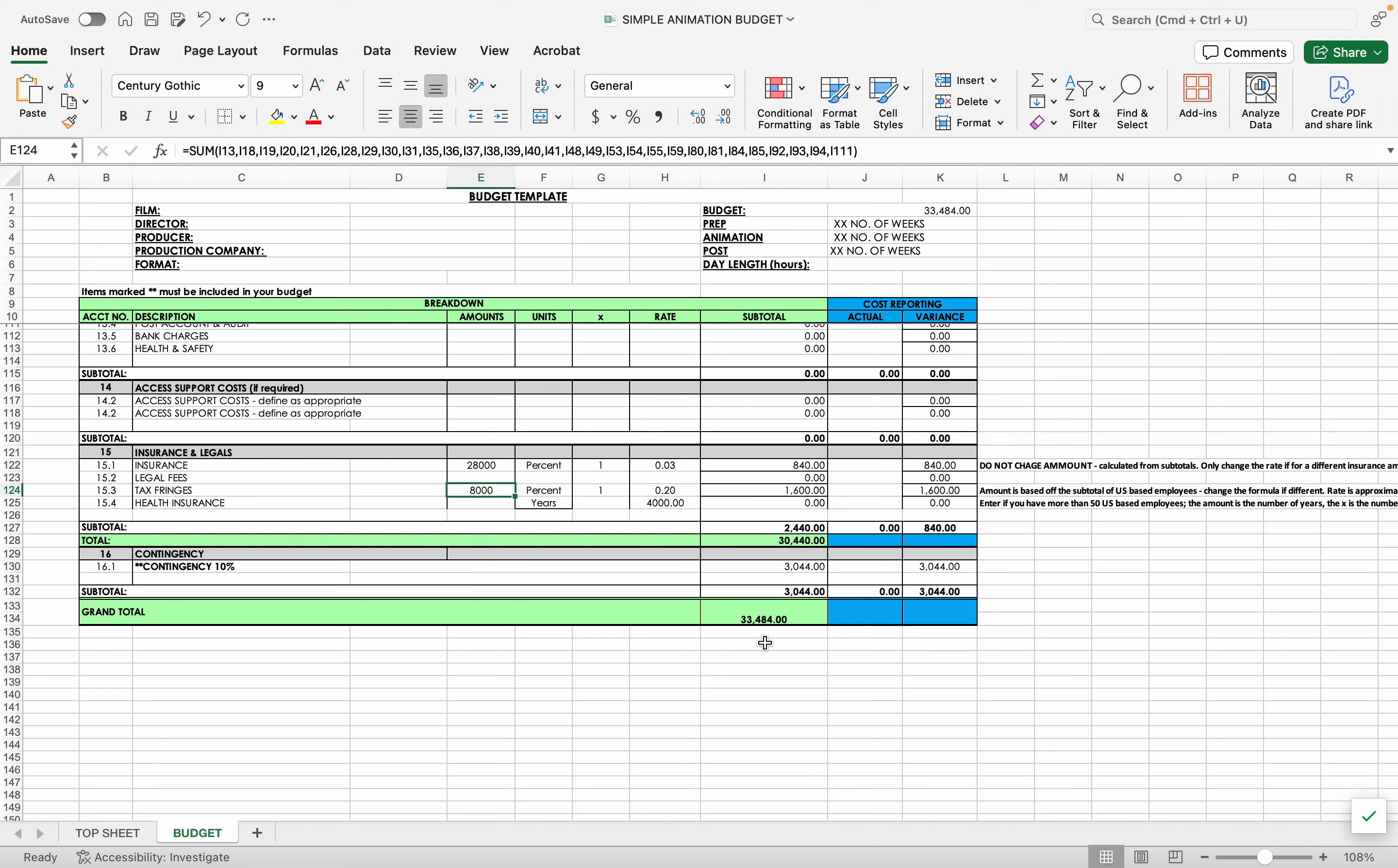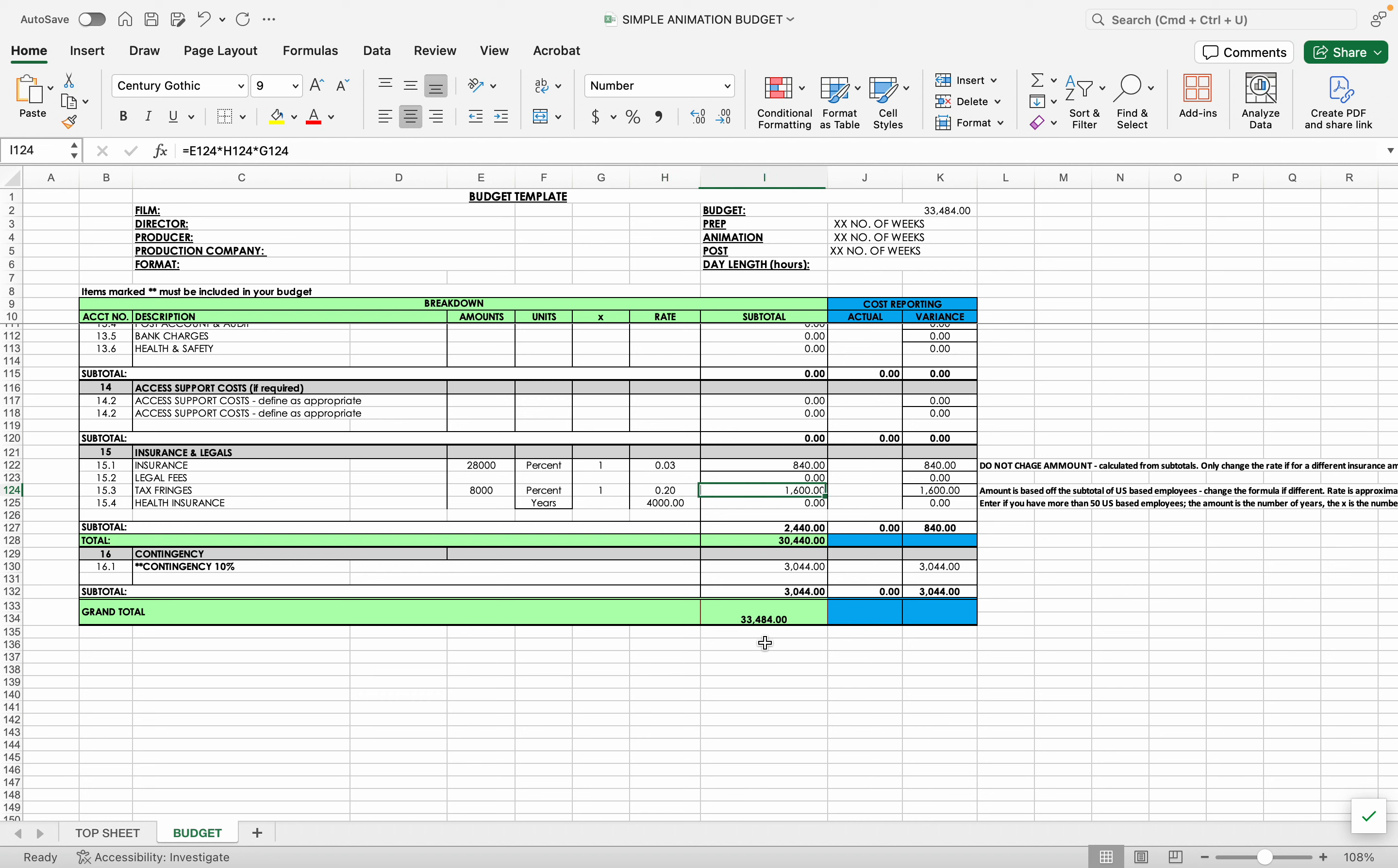Tax fringes get calculated. So the writers are employees. So your writers would get paid and have taxes paid on. And I just put an estimate of 20%. It's what I've done in general for Virginia calculations of 20% is your basic taxes, not counting health insurance. So this puts all of your taxes here as a sub-item for insurance and legals.